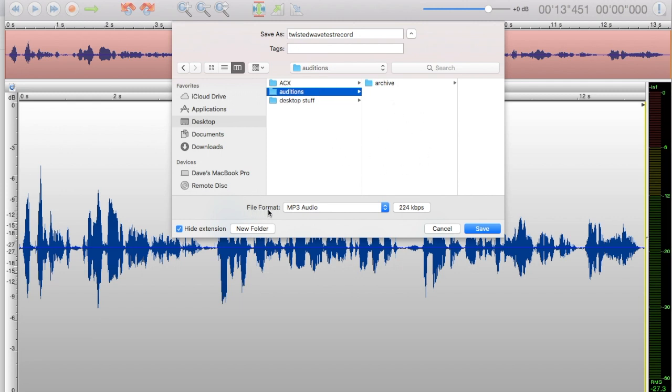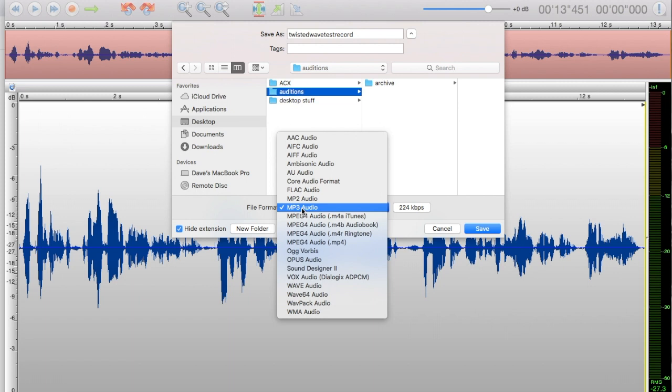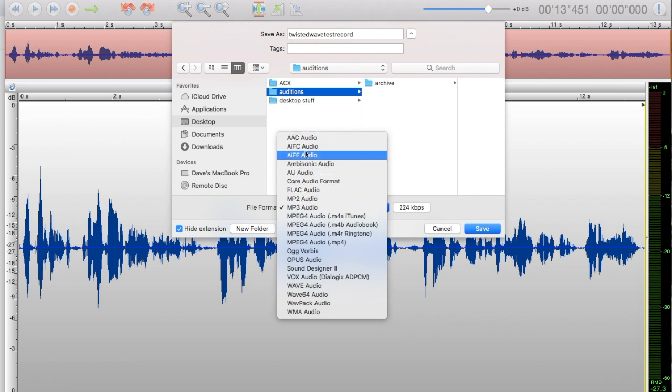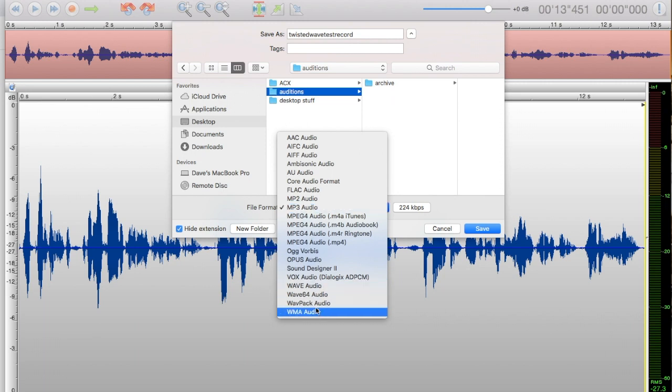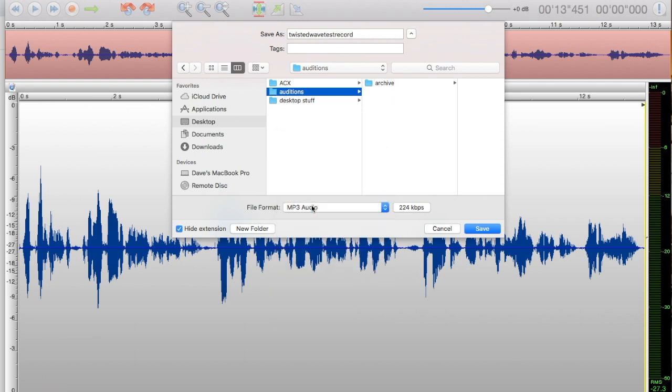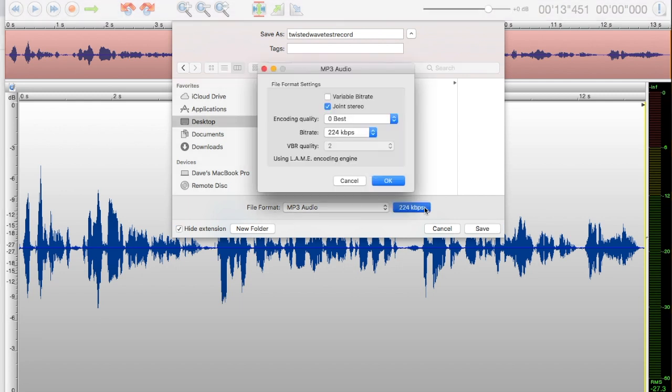This is the file format. You can go any way you want—AIFF or others. But for the most part, everybody's going to be doing MP3s. Click on the 224 kilobits per second button. It might say something different for you. This is the MP3 dialog for your MP3 settings.